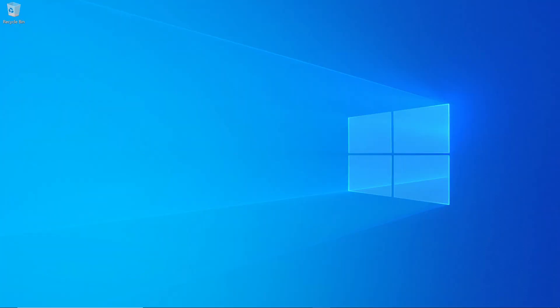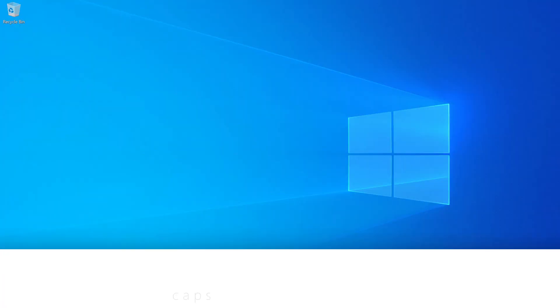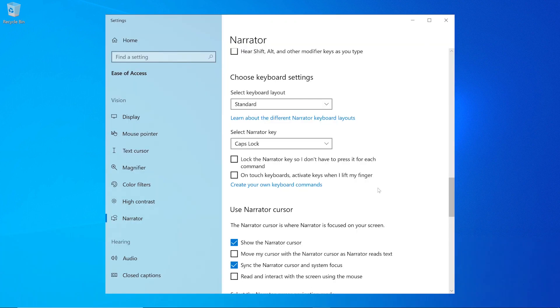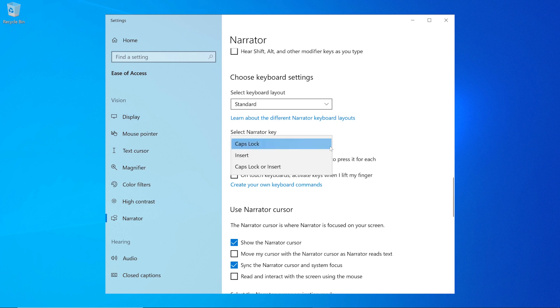One important thing to note is that by default, the Caps Lock key on your keyboard serves as the Narrator key. You can also change the Narrator key from Caps Lock to something else in Settings.